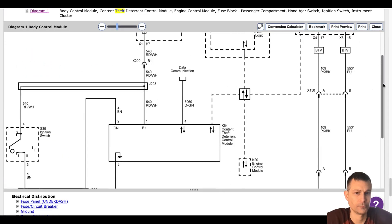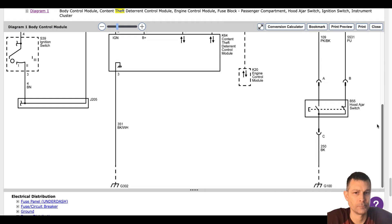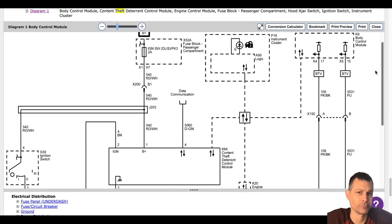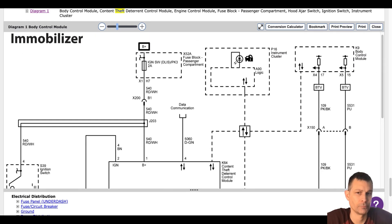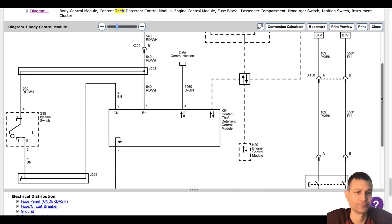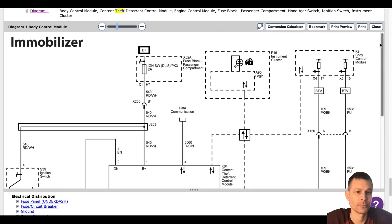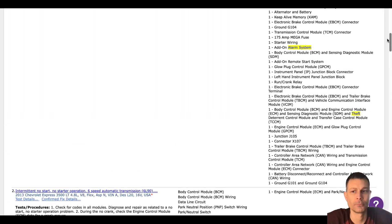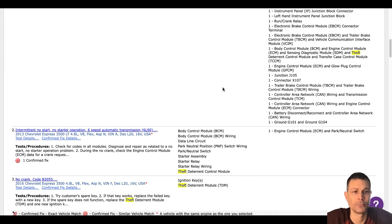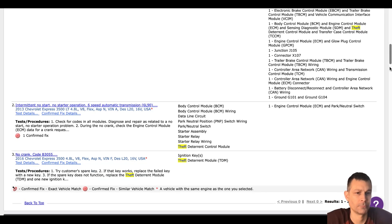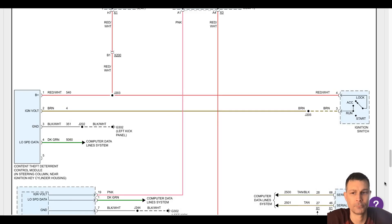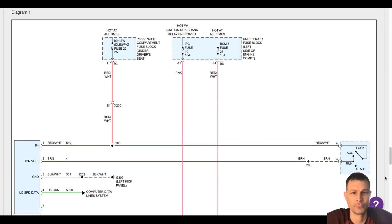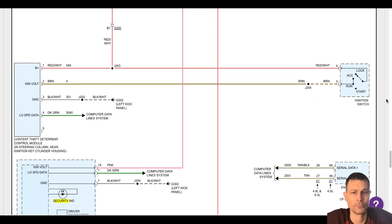We went back this morning to try to clear that security code off the dash. We tried doing the thing where you put it in the on position for 10 minutes. We tried disconnecting the battery for 30 minutes and doing it again. Now it's not turning over at all. That security emblem is staying solid on the dash. We checked, it's got fuel pressure, the fuses seem good.